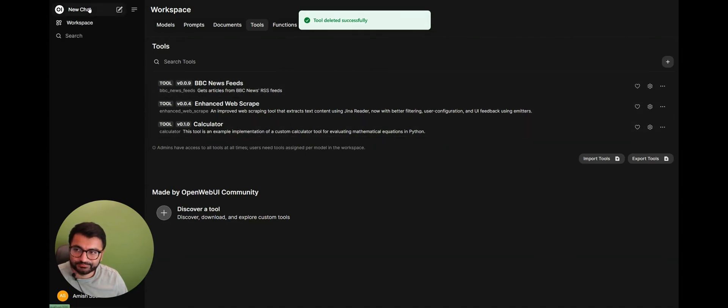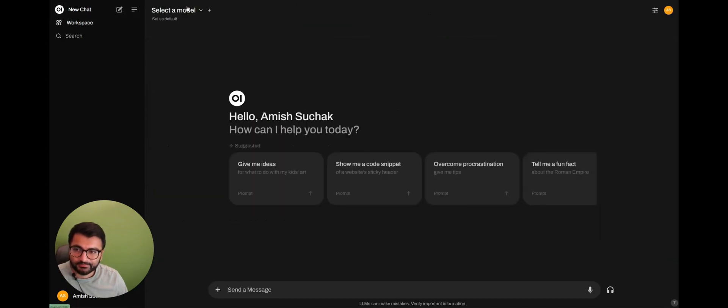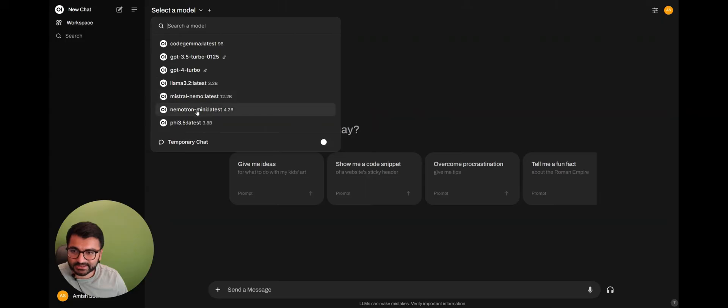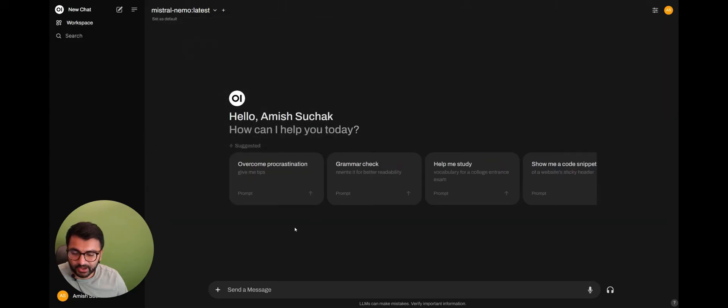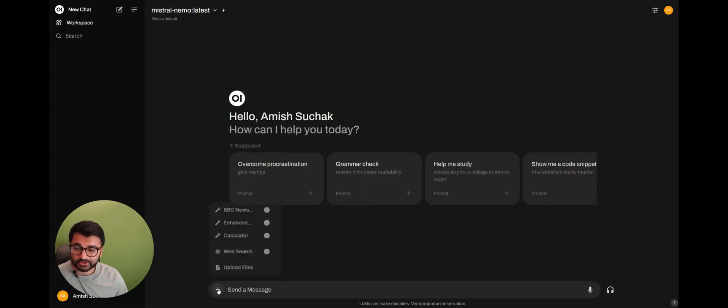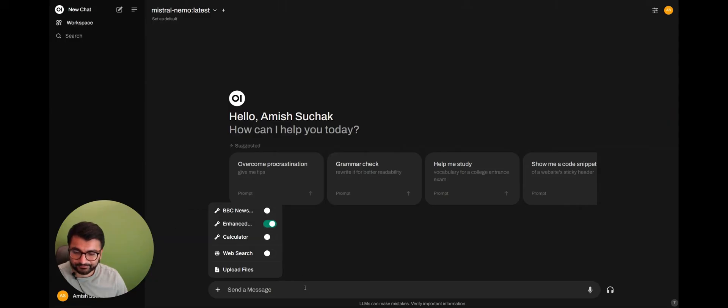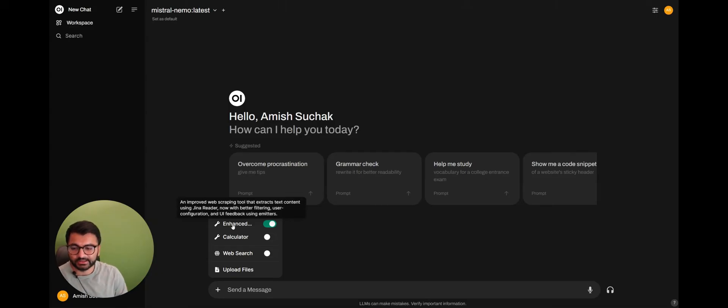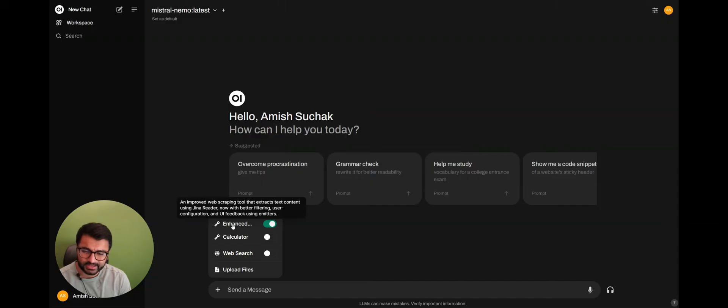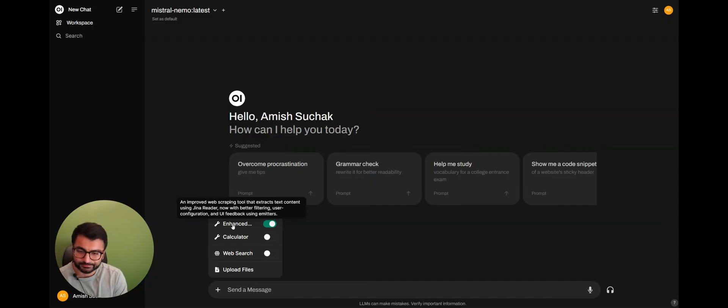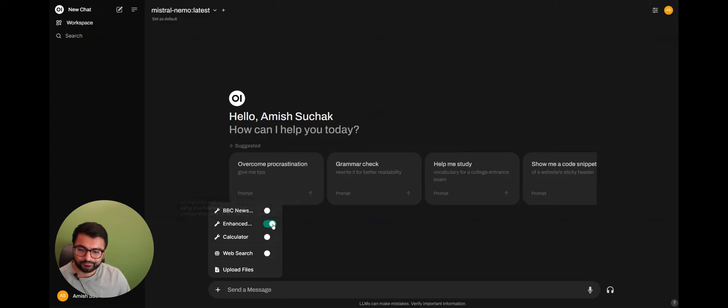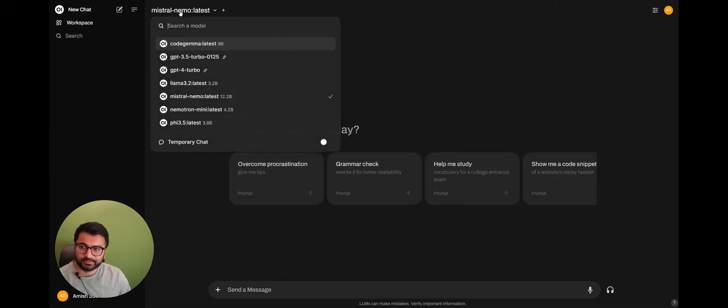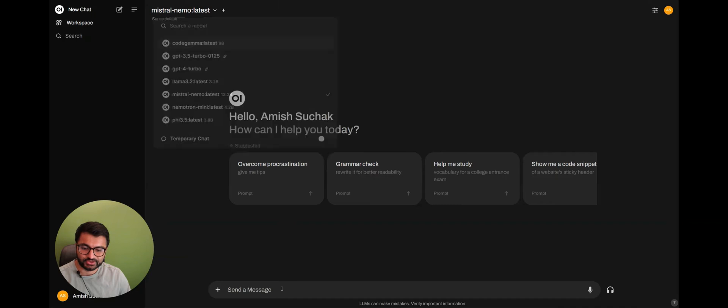Now, how do I use the tool? Well, first, I'm going to have to select a model. So in this case, let me select the Mistral Nemo model. I'm going to have to go to More, and then Enable this tool. Now, say that this is a tool for enhanced web scraping, and the goal here is to get a web scraping tool that can extract text content using Dina Reader. So let's turn this tool off first, and then let's provide a prompt to the model.